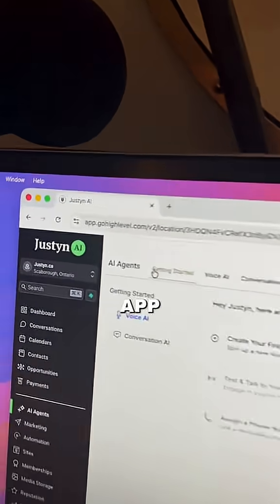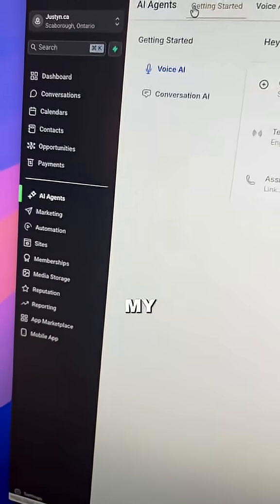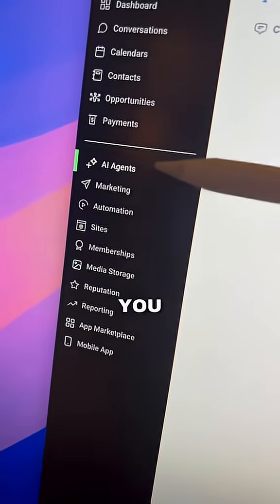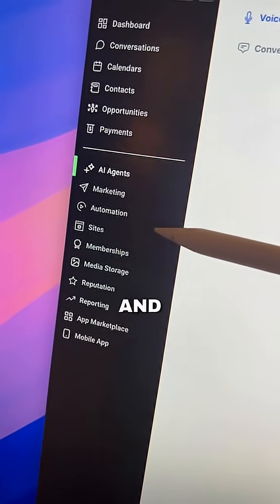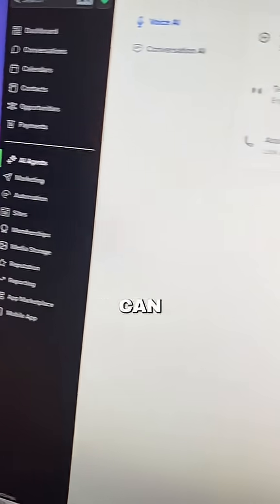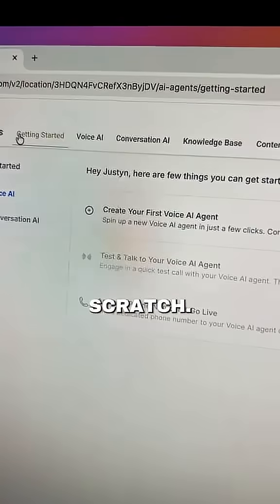So the app is called Go High Level and it's what I use to power my entire business. But as you can see here, we've got AI automations and AI agents that we can build out from scratch.